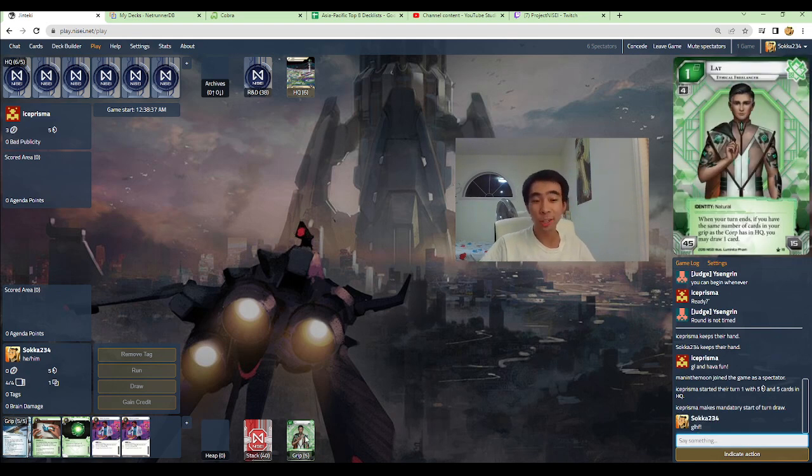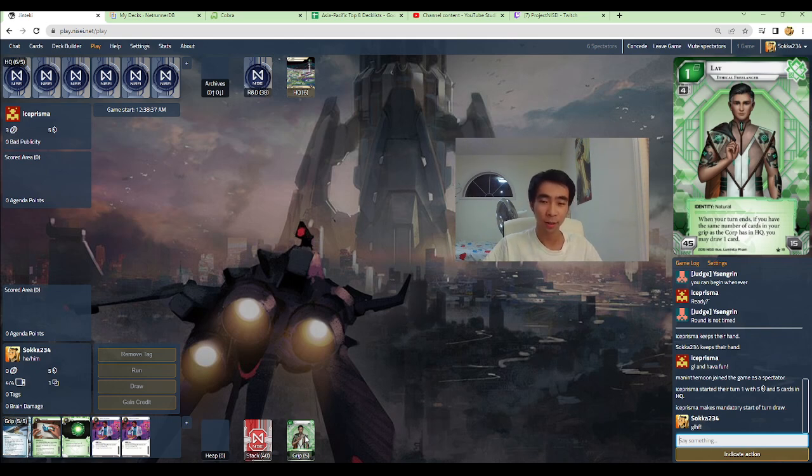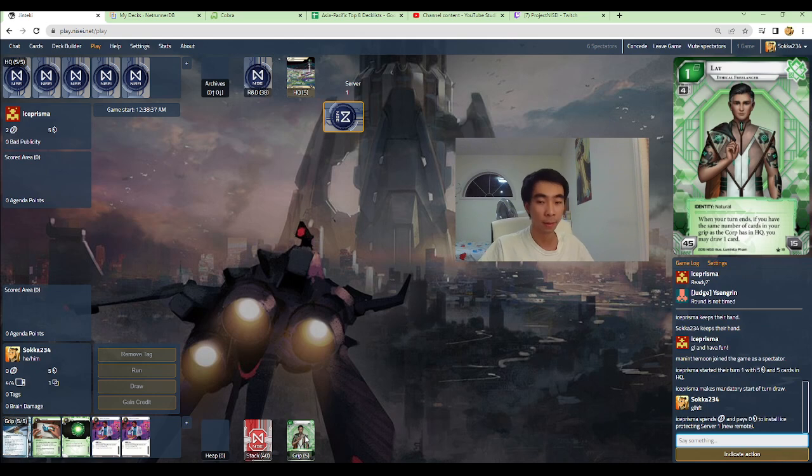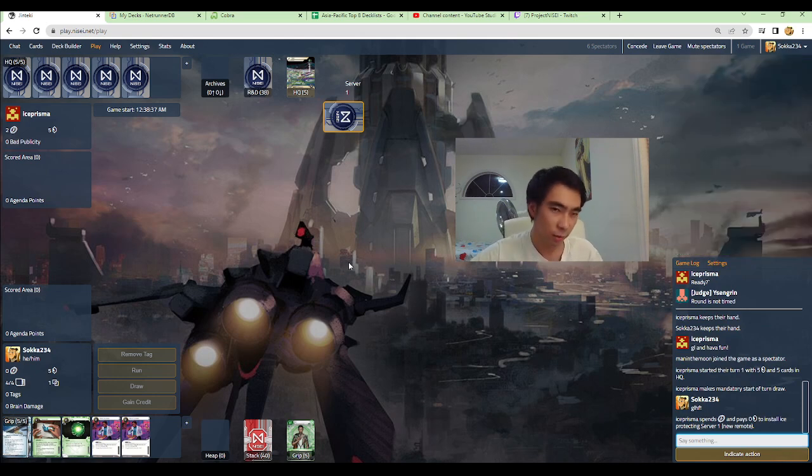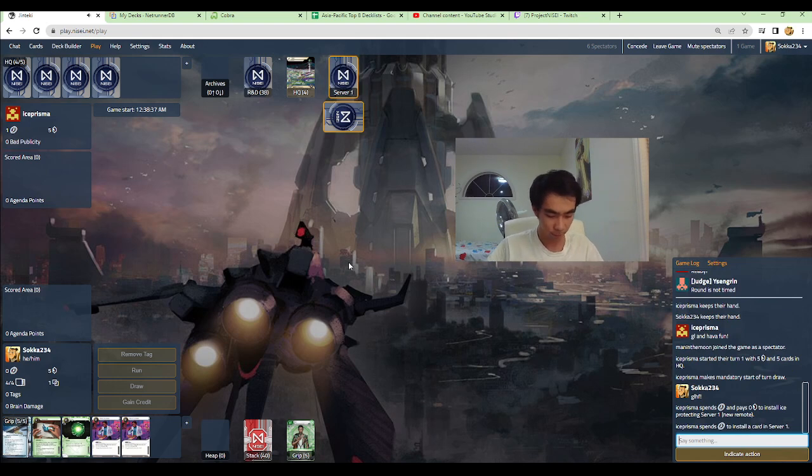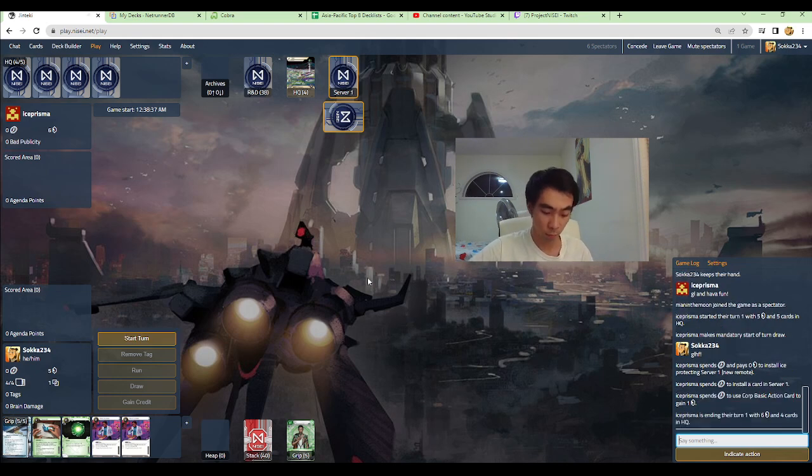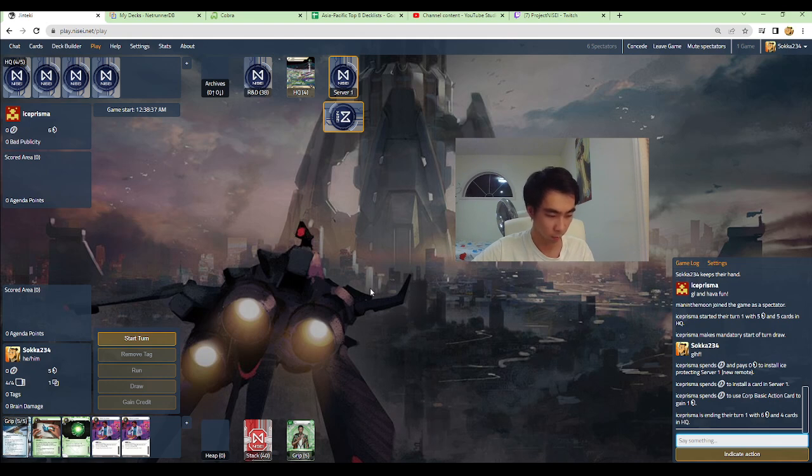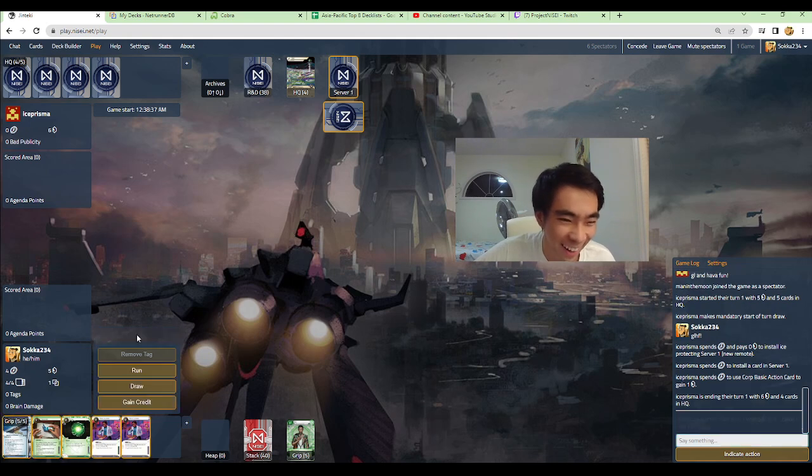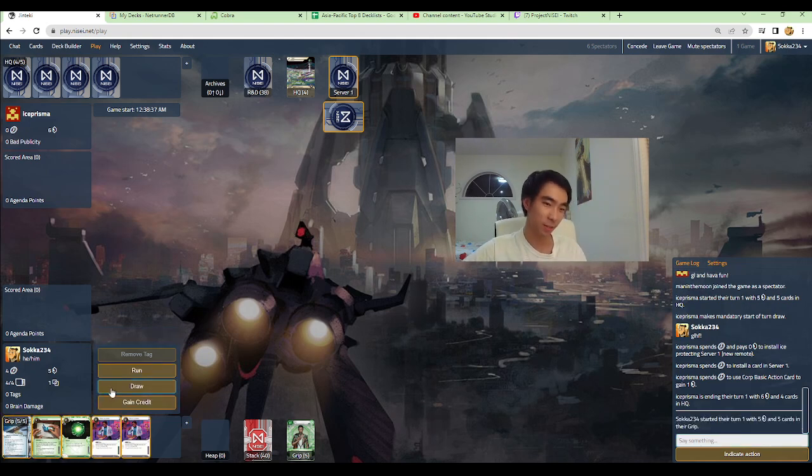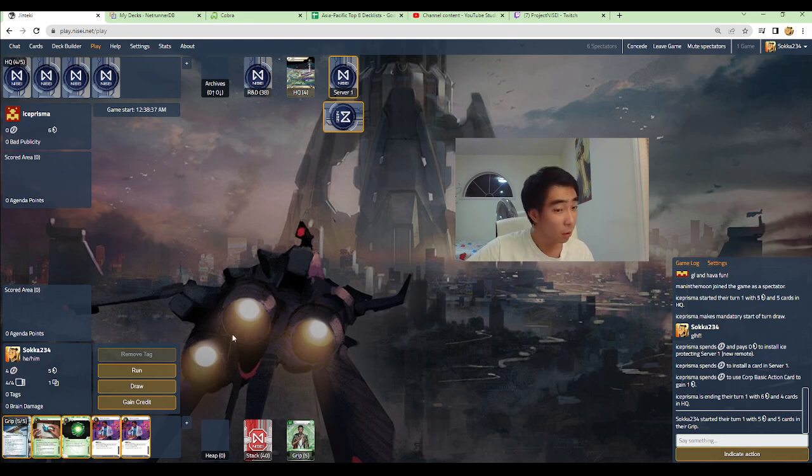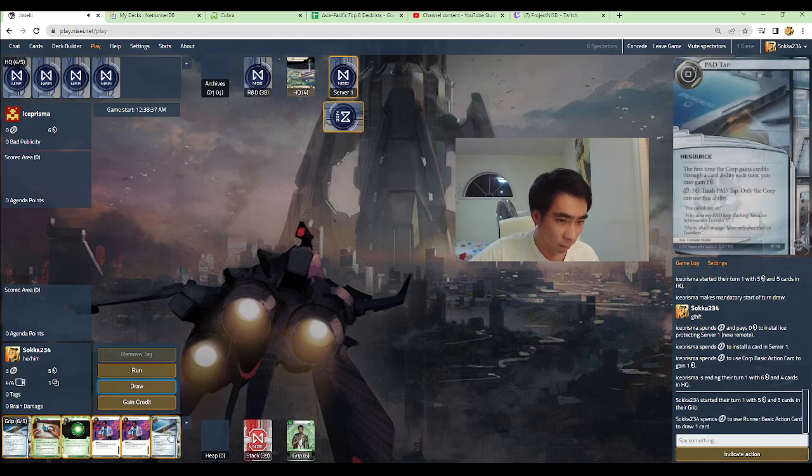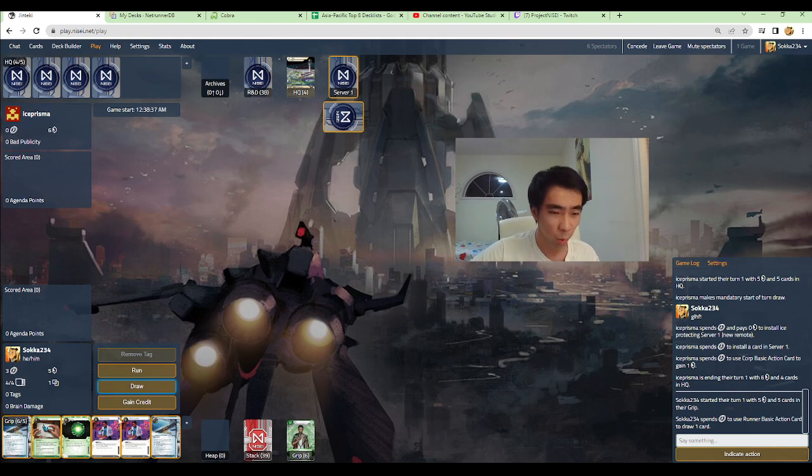Because we just need to install Rizeki in this match. The corp cannot do anything, because you can install Rizeki, get Drip, clear tags manually, click for credits, and your ID also is Drip. So, we'll get a lat draw, we'll click for credits a lot in the early game, and we'll eventually build up to a state where we'll have more Drip until we can finally rigging up a boat and start running.